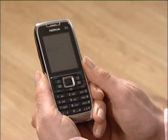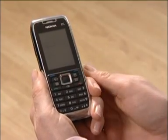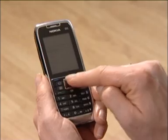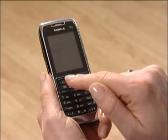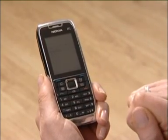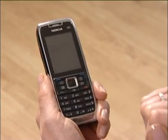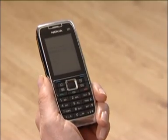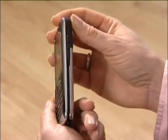There are two selection keys that perform functions shown above the keys in the display. The Navi scroll key lets you move around the menu and screens, and click to make a selection. Surrounding this, you've got quick keys to take you straight to the home screen, calendar, contacts or email. Below this, the conventional green call key and the red end key. Between these are backspace and delete.